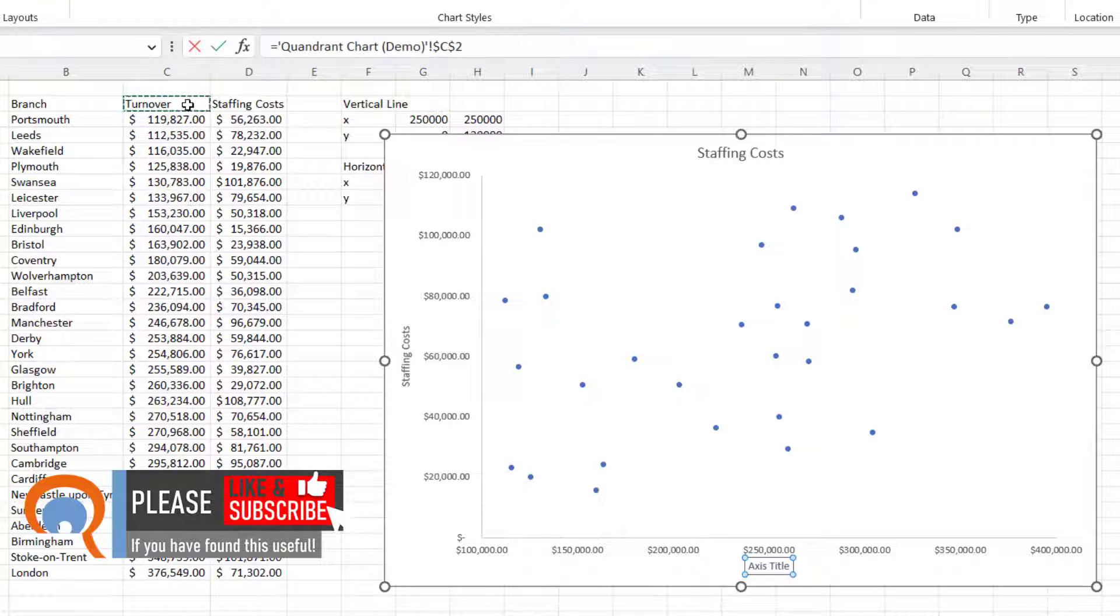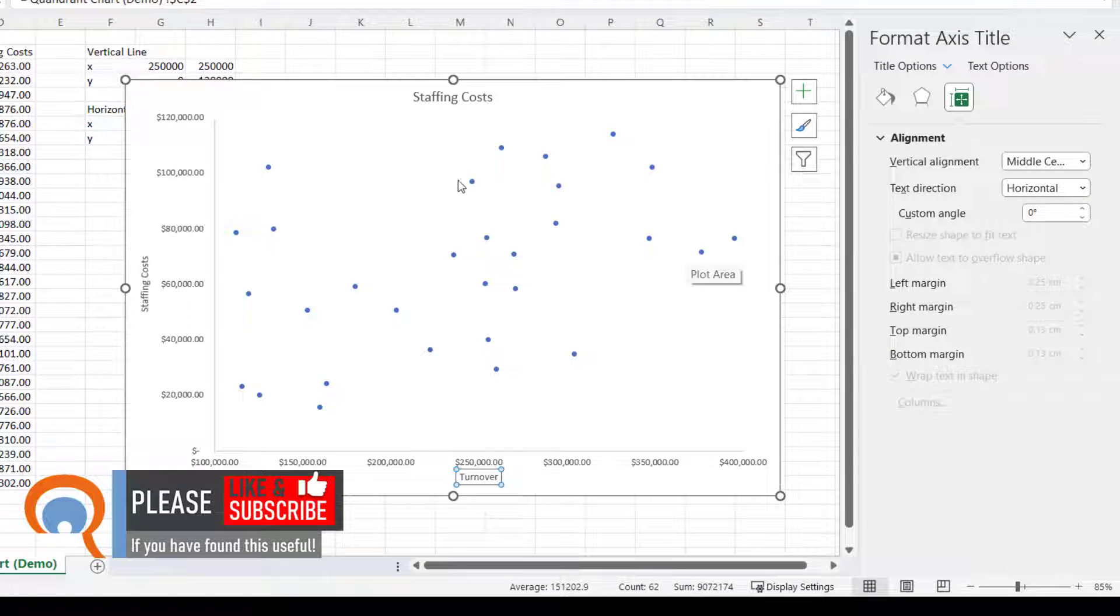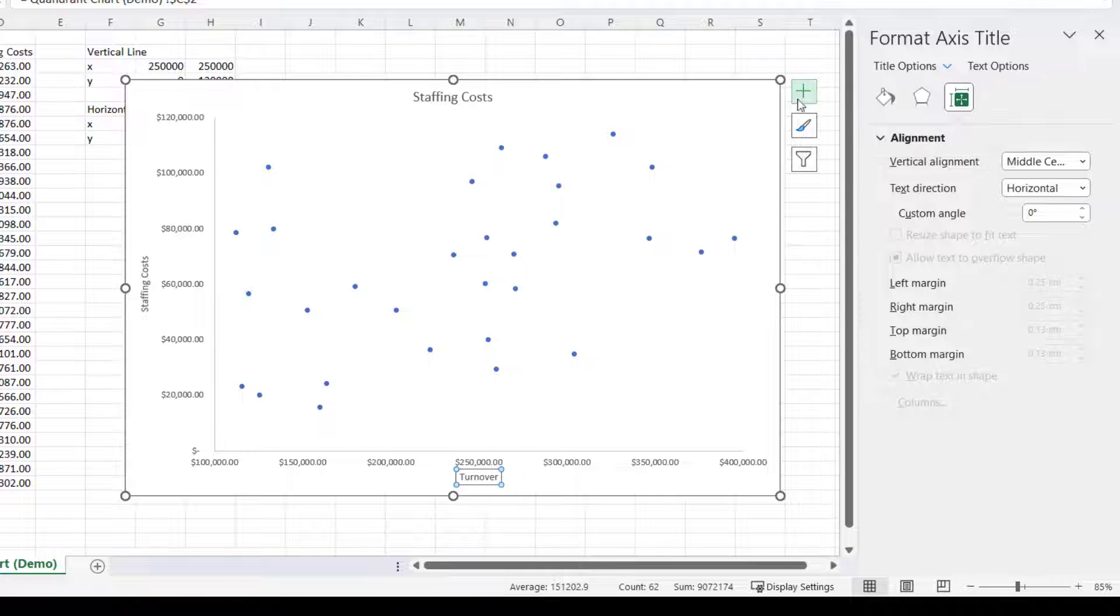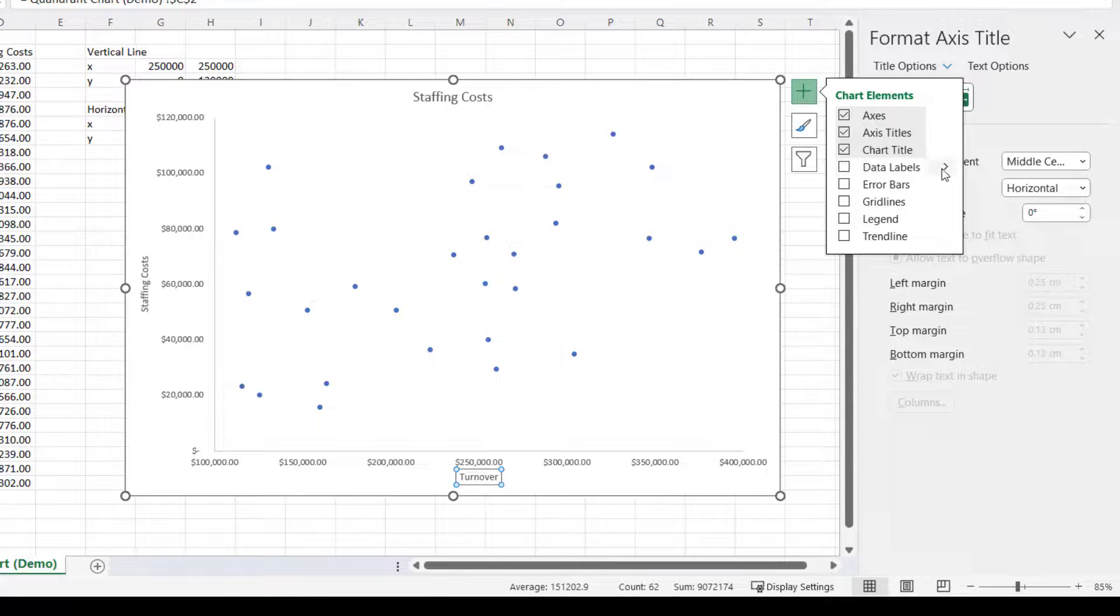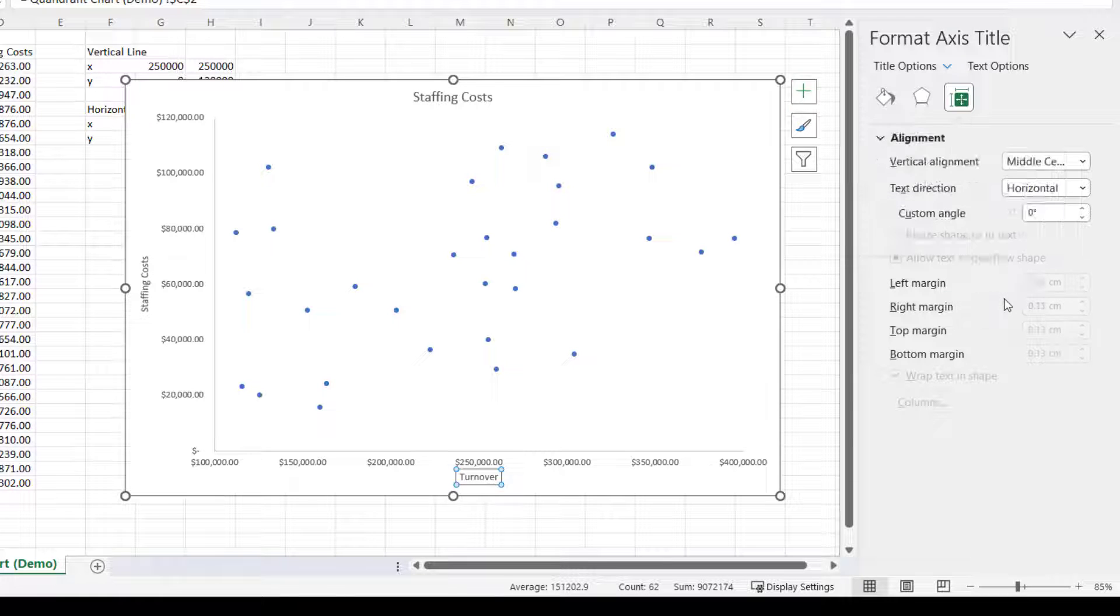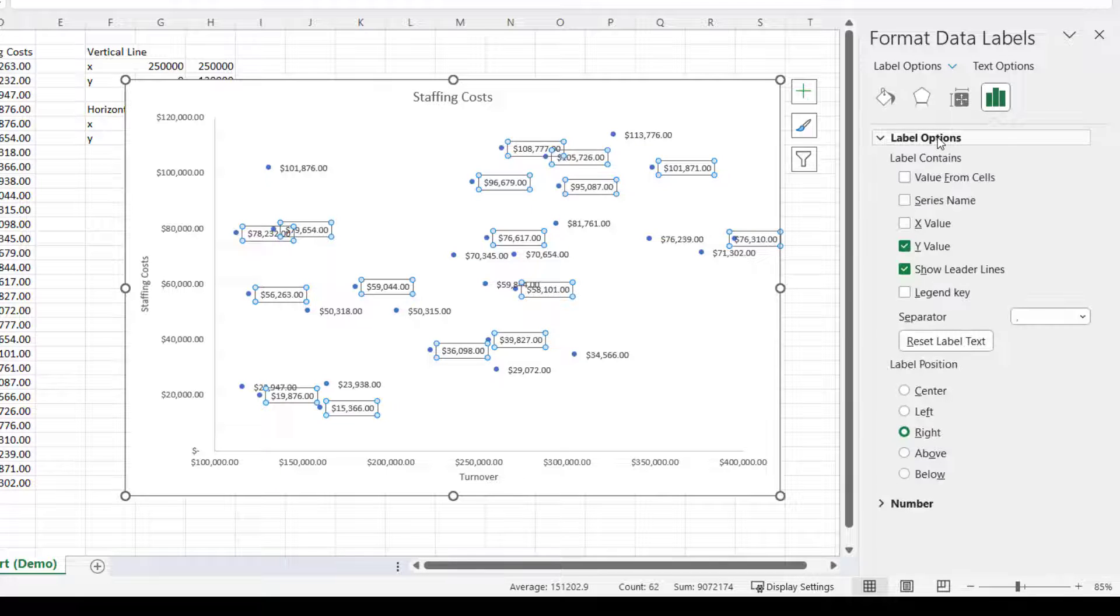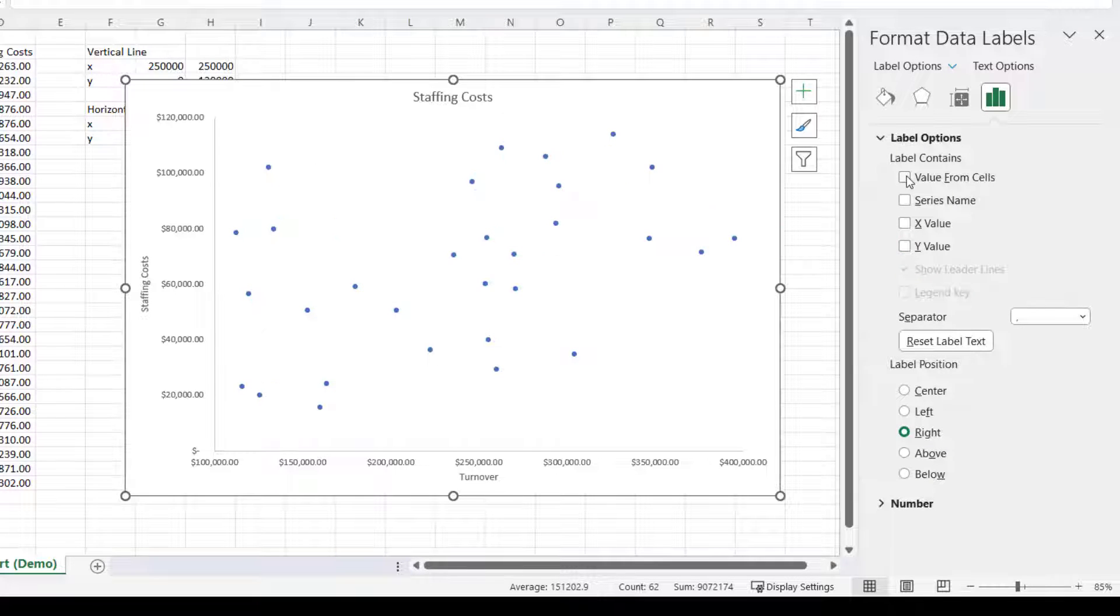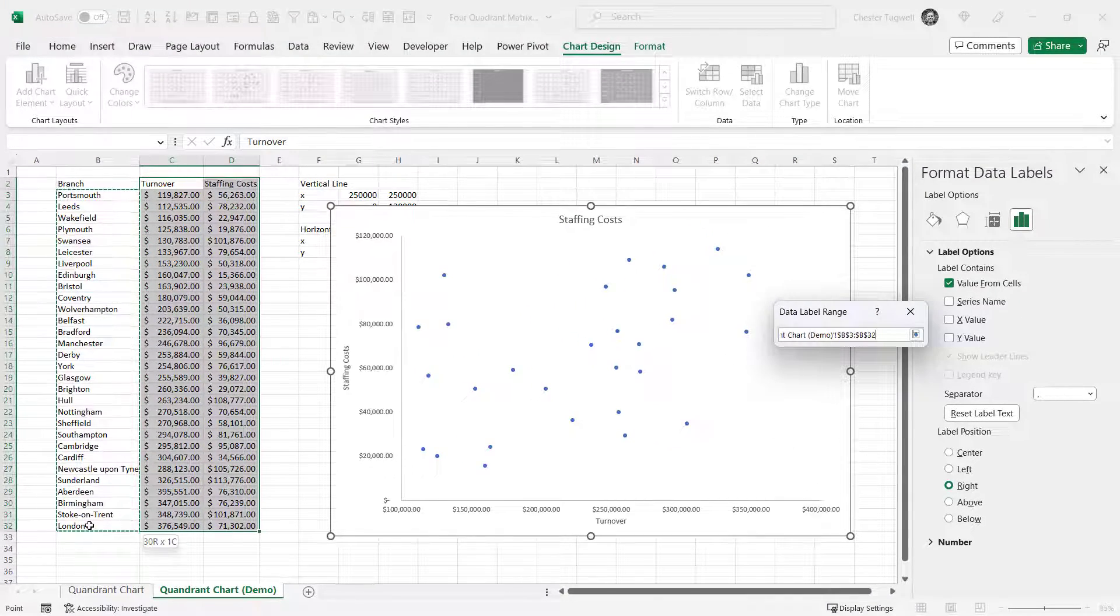Now I also want to show data labels for each of these data points, so I'm going to go back to the plus button. I'm going to go to Data Labels, but I'm going to go to the sub menu and then to More Options. Then I'm going to click on this button here Label Options, expand Label Options, untick Y value, select Value from Cells, and then select the branch names.